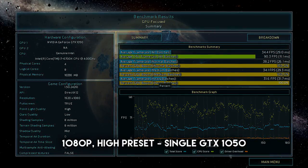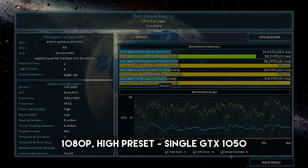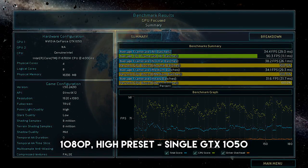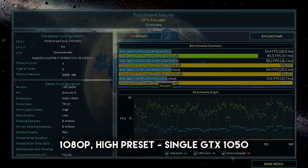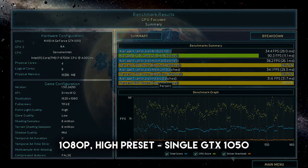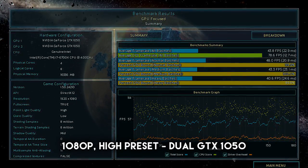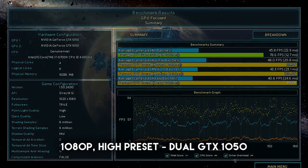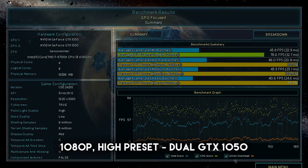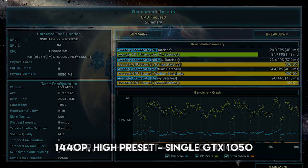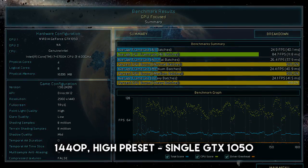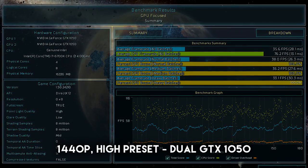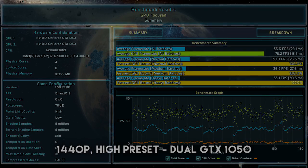As you can see by looking at the results, the performance bump in comparison to a single solution is all over the place. For the 1080p results using the high settings preset, you'll see about a 30% performance increase, while jumping to 1440p, it goes up to about 45%.